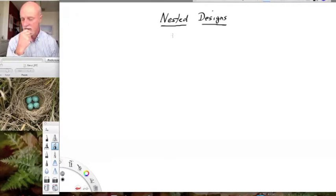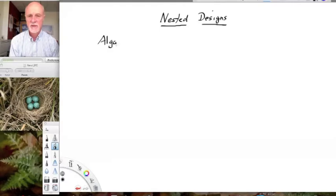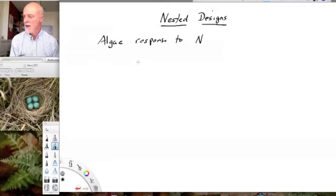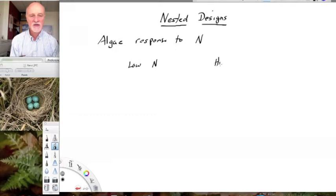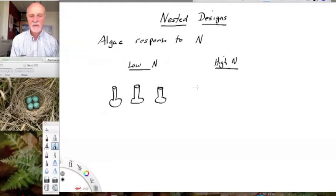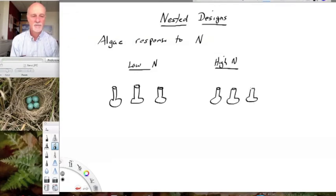I want to introduce you to nesting with an example. Let's say we are interested in the growth of algae in response to nitrogen. This is a well-known biological problem — fertilizers wash into streams and stimulate algal growth. We're going to examine nitrogen in this particular experiment. We create two treatments: low nitrogen and high nitrogen. For practical reasons, we're going to grow the algae in flasks in an incubator and inoculate them with algae.